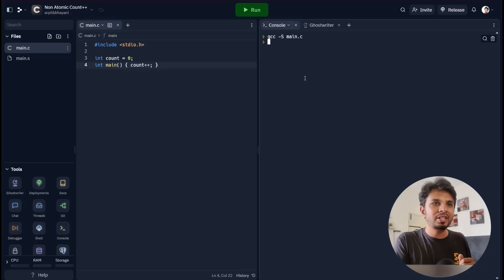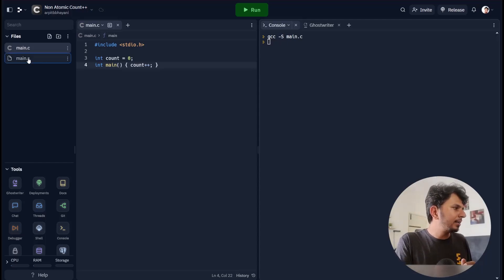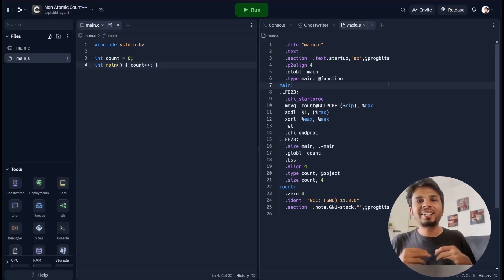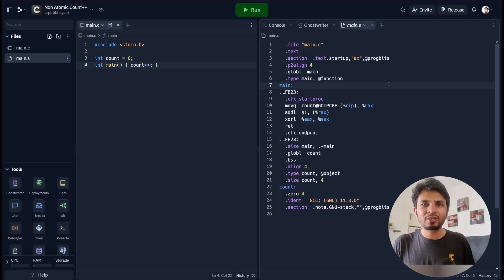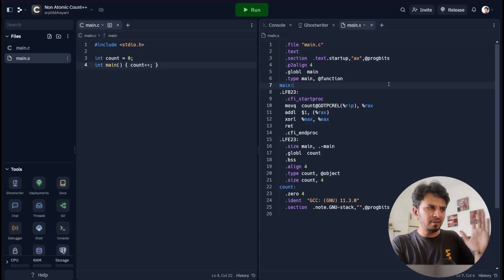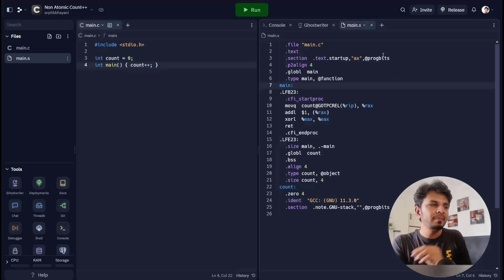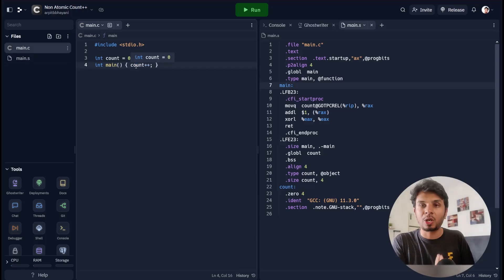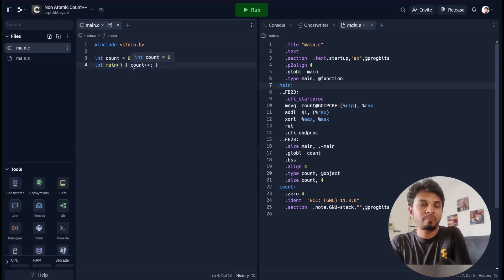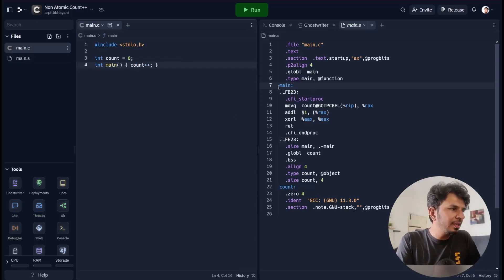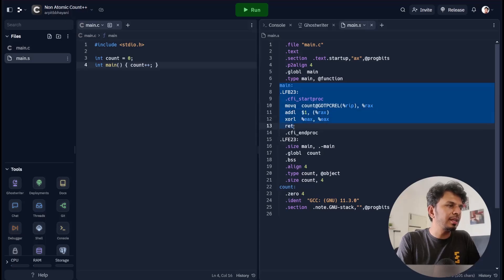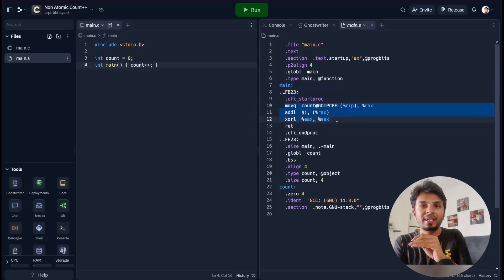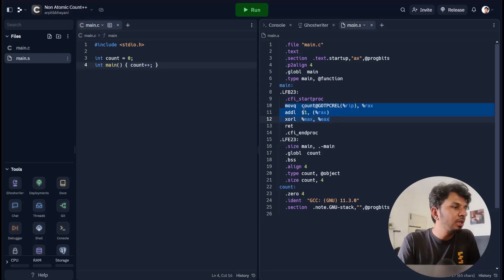Let's go to the console and run that. We see main.s got generated. Now we click on it to see what's there — this is the assembly language code generated from our really simple C code. There's a bunch of jargon we don't need to fully understand; the crux is knowing what happens when we do count++. Count++ is part of main, so we look at the main definition and find the instructions within it.